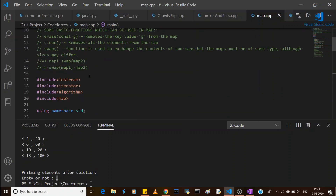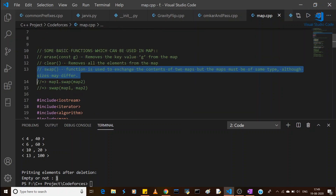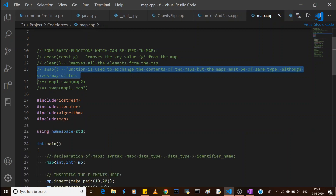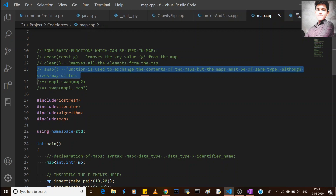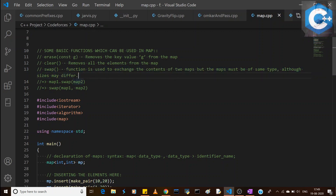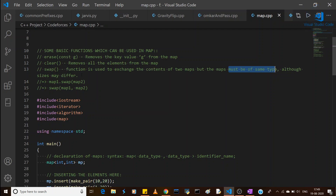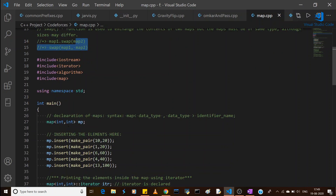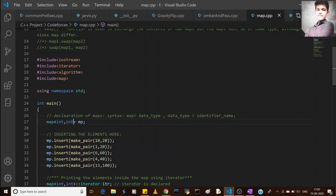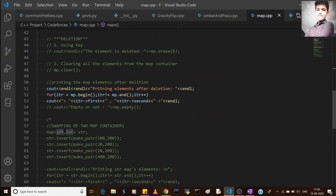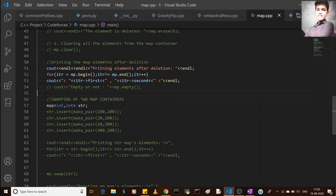Now we will move to the swap function. The swap function exchanges the contents or elements between two different maps. Both maps must be of the same type — meaning the key value type and the mapped value type must be the same — although their sizes may differ; size doesn't matter.